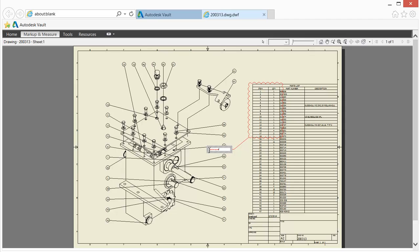Once markups are made, they can be printed or saved, then distributed for review or to request design changes.